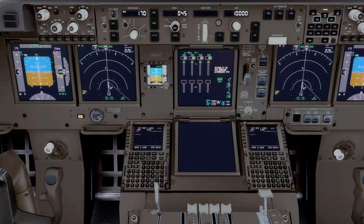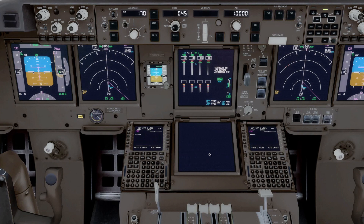The electronic checklist or ECL can be displayed on any one of the three MFDs or multifunction displays. In the dash eight you have three multifunction displays: the left display unit, the lower center display unit, and the right display unit. On the ICAST display select panel, you select which one of these is active. Right now it's the lower center MFD that is active, so if you push any of these push buttons — including checklist — it will show up on the lower MFD. You can display it on the lower MFD, the captain's inboard display unit, or the first officer's inboard display unit.